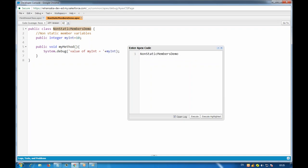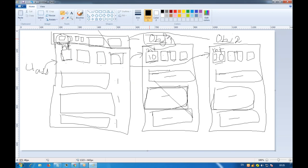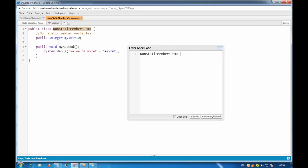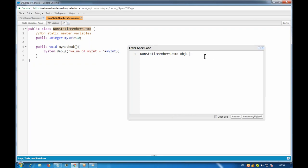To create an object, give the class name then the object variable name: NonStatic obj1 = new NonStatic(). The obj1 is the variable pointing to the actual object in memory - it holds the memory location. The object naming rules are the same: cannot start with underscore or number. The parentheses after the class name are part of the constructor signature.